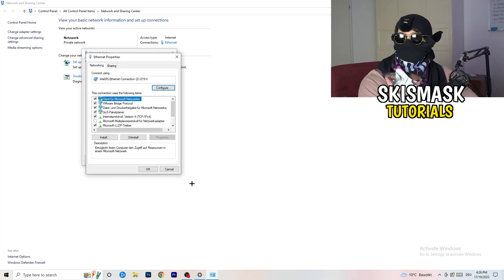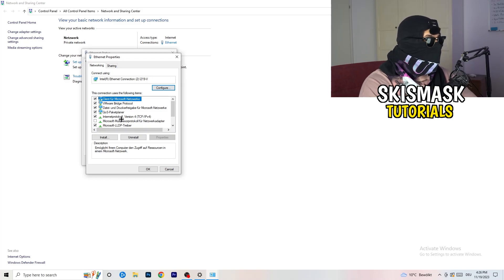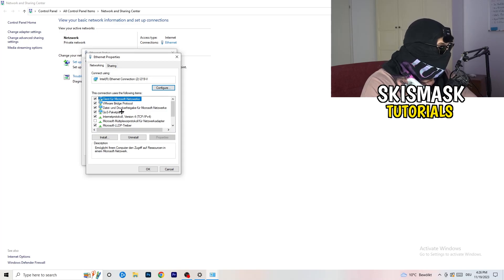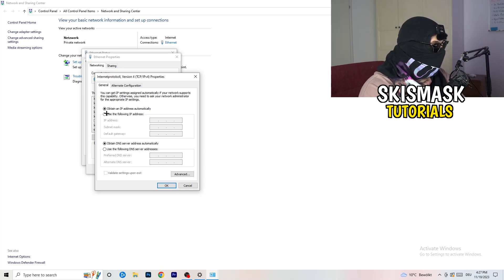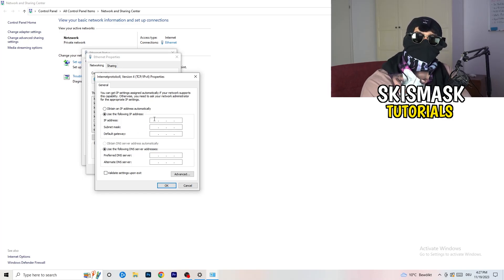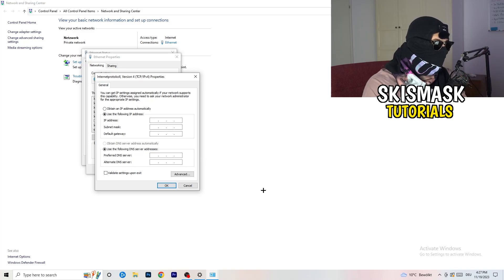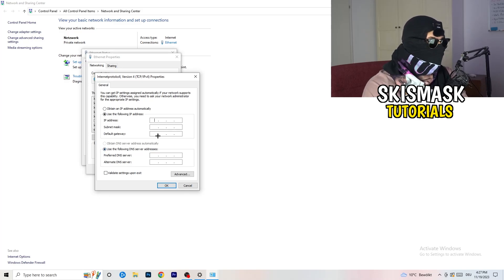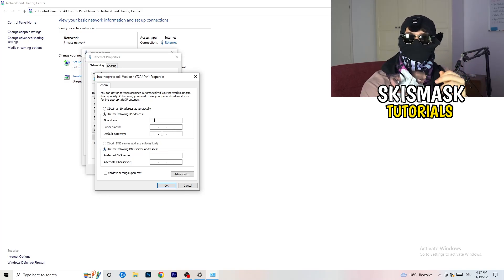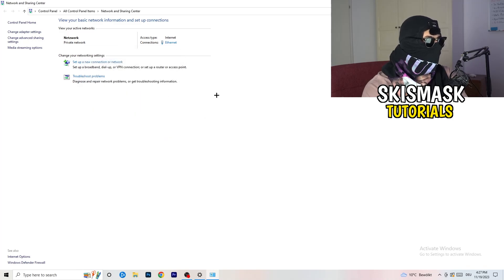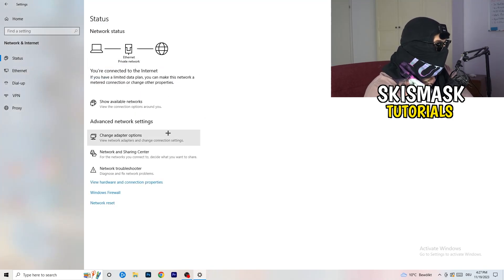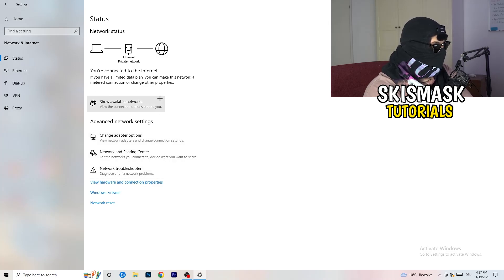Make sure you have administrator mode on. Click 'Properties,' scroll down to 'Internet Protocol Version 4,' and open it. Go to 'Use the following DNS server addresses' and enable that option. For the preferred DNS server address, go to Google and search for your DNS server address, then type it in. Afterwards click 'Apply' and 'OK.'